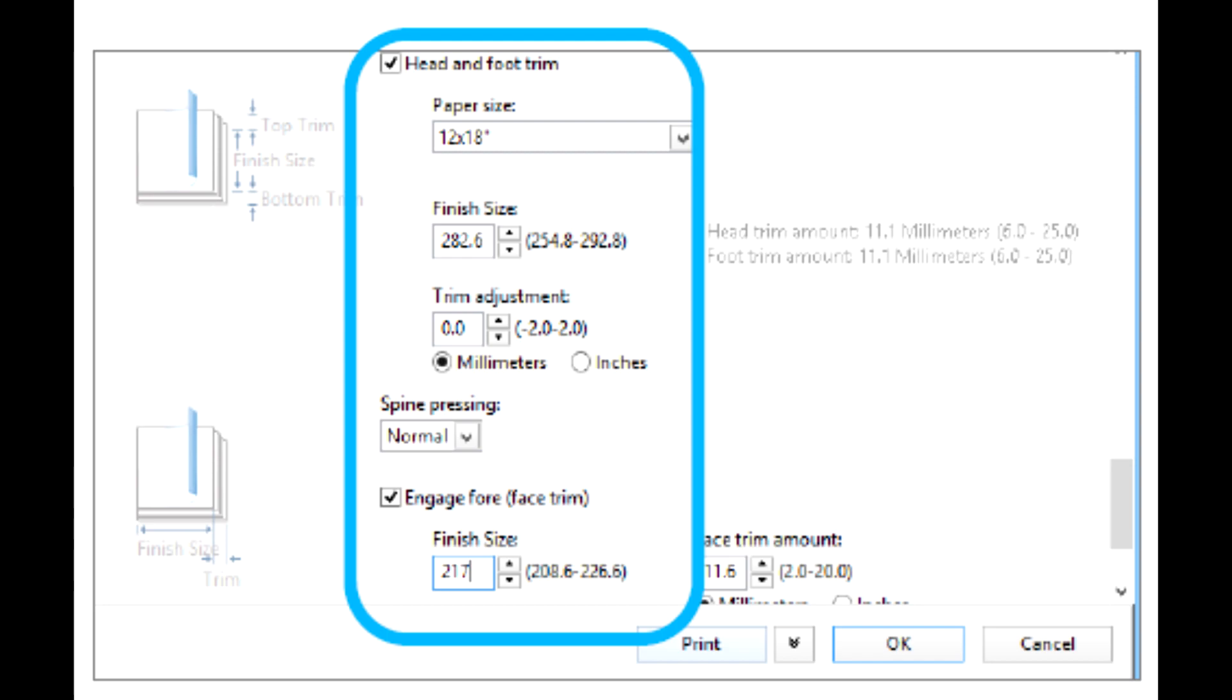If your file has been preimposed, the settings are now complete and you can release the job to print.